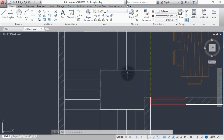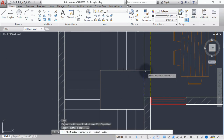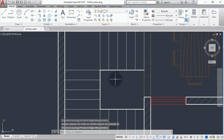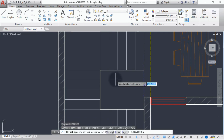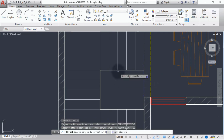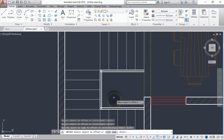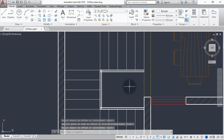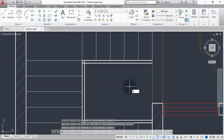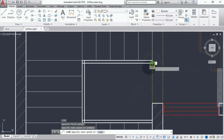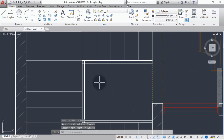The next thing we are going to do is create our handrails. Trim the unnecessary lines away, then offset 50mm for the diameter of our handrail. Draw a line in front here. Then trim away the unnecessary parts.